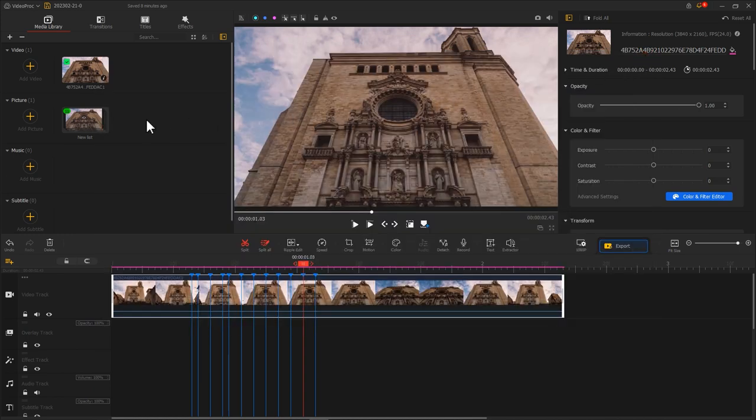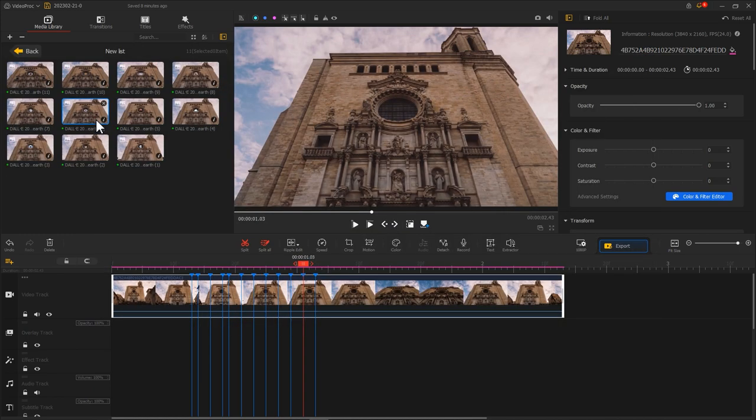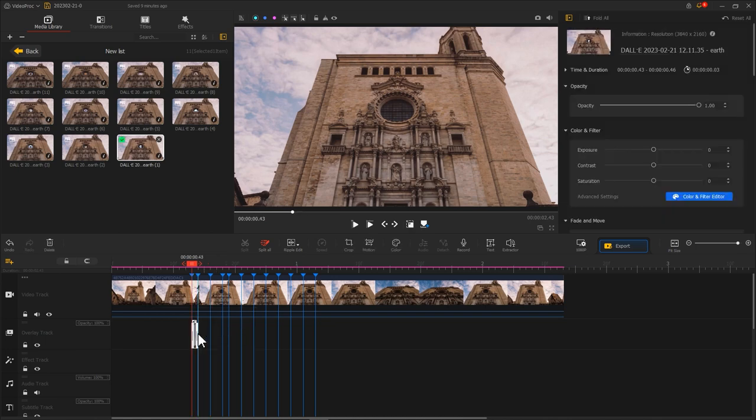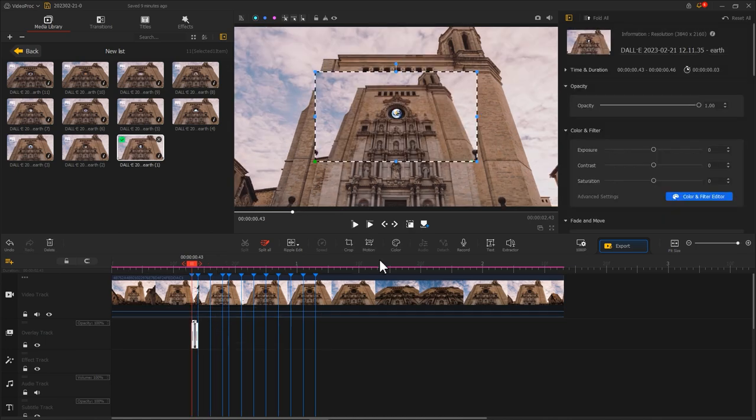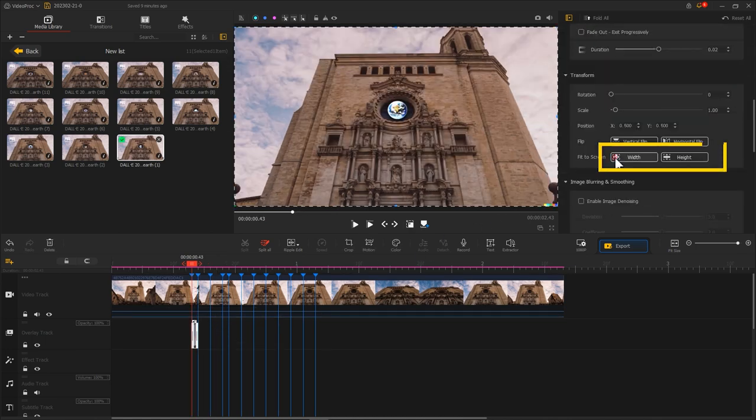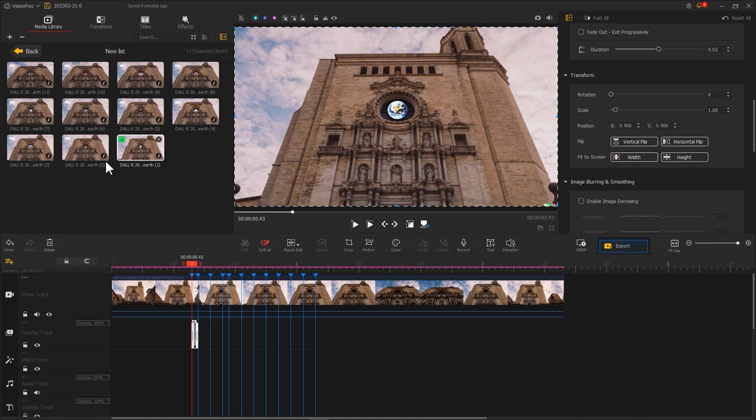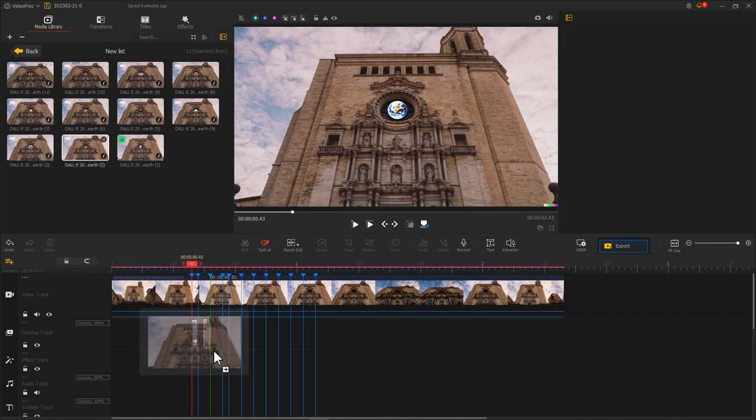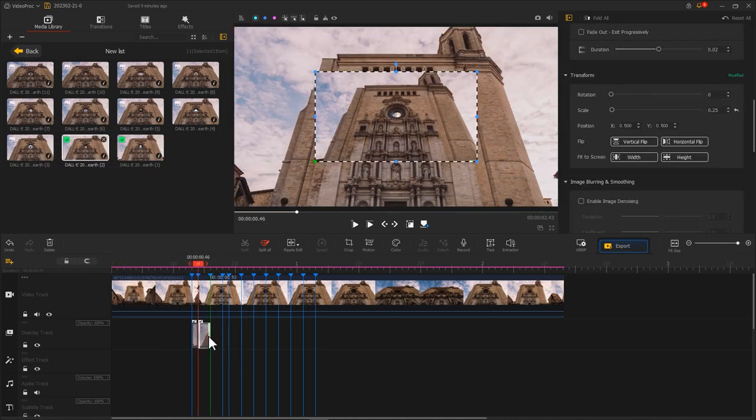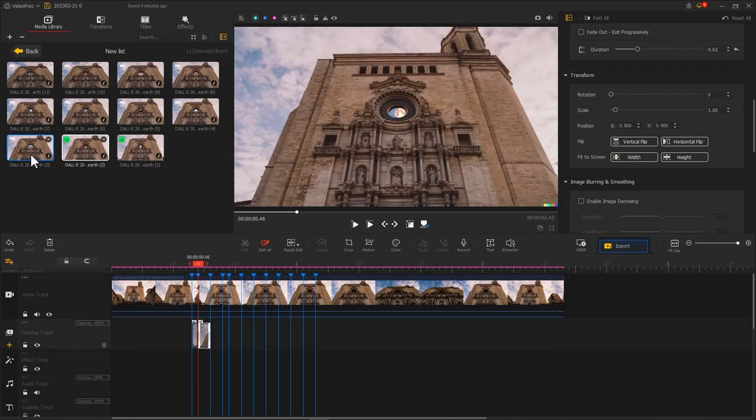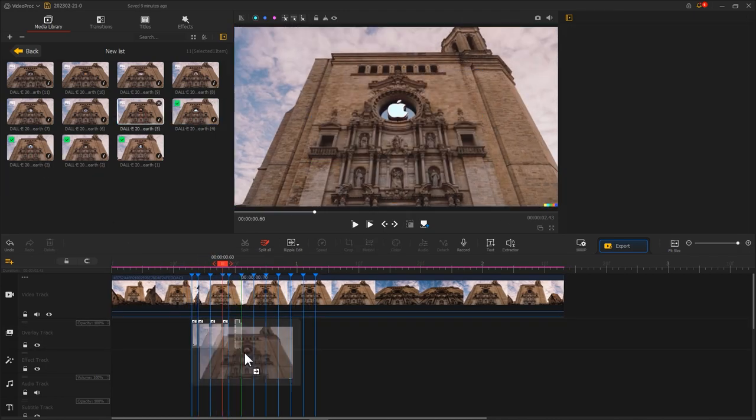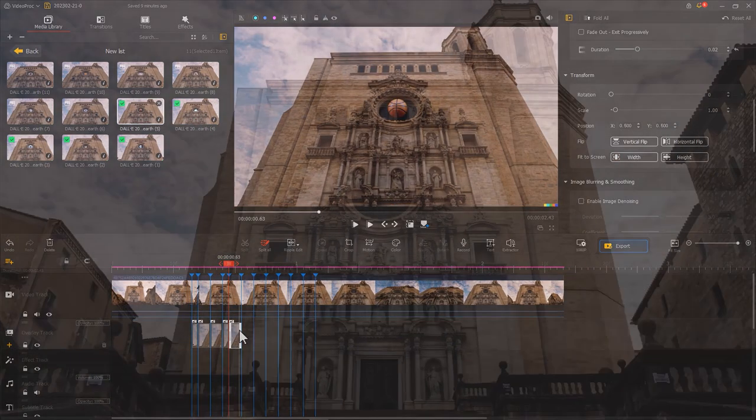Let's get back to the main interface. Place these images on overlay track by turn. Fit the image to the screen size by using these two buttons. Let's align images to these markers. Okay, we're done.